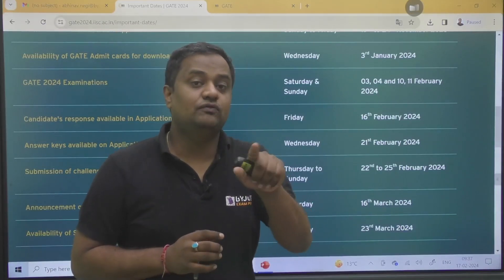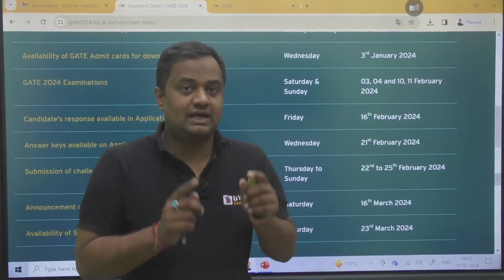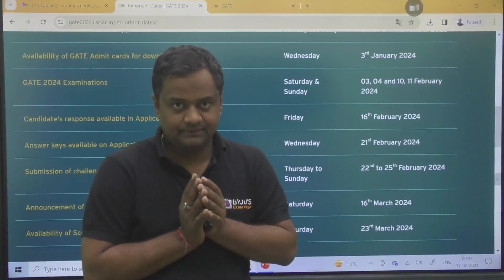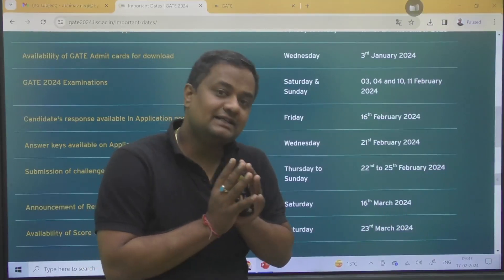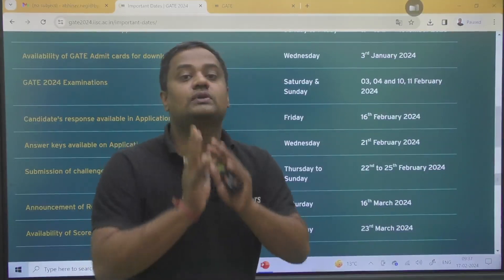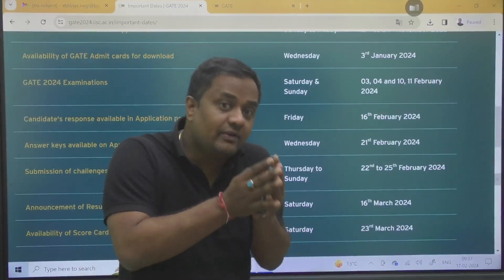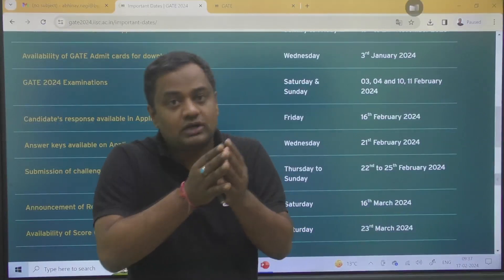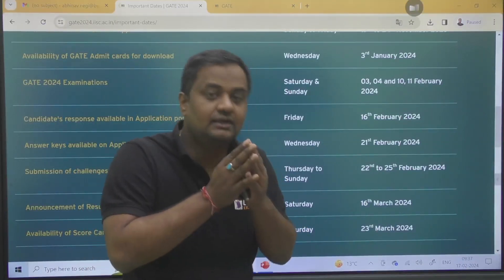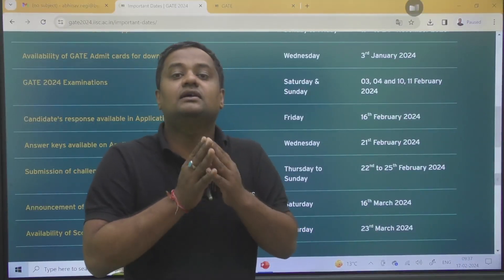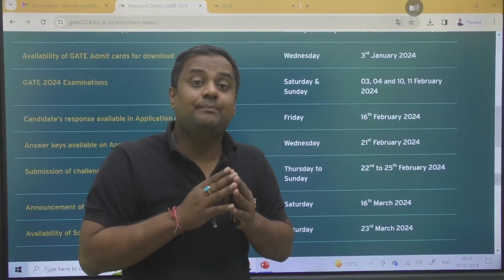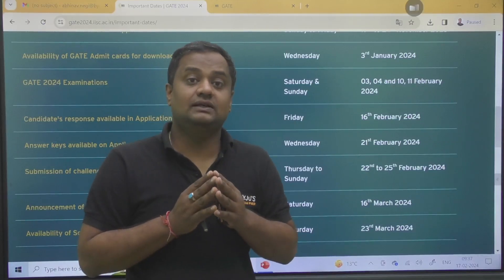Earlier, if you challenged a question and it was accepted, then all the students — whether they attempted it or not — were getting 2 marks. But what happened from last year changed this policy.